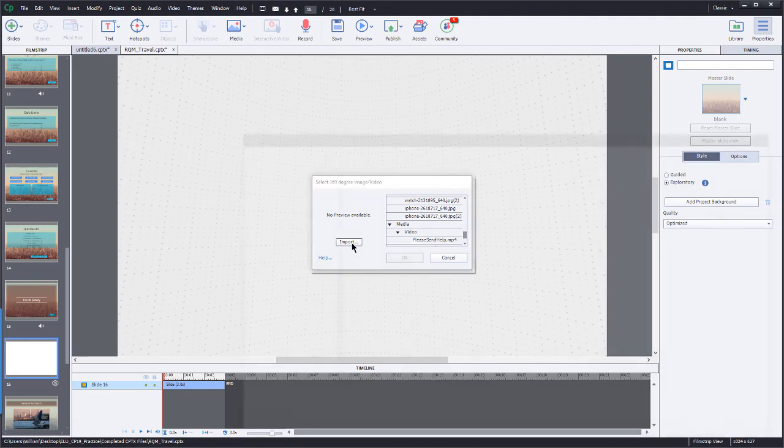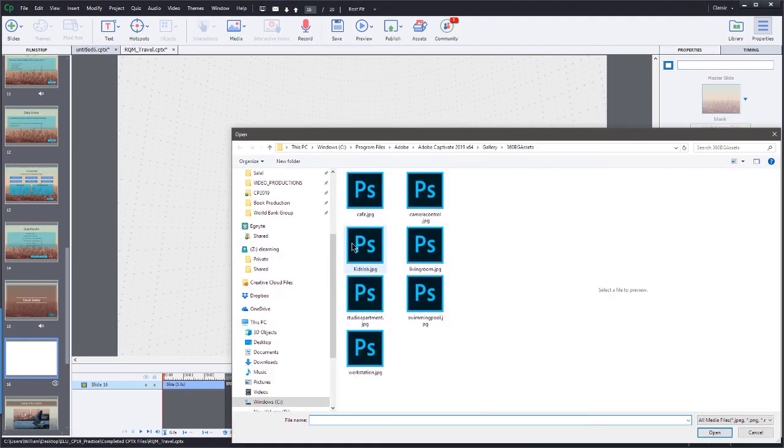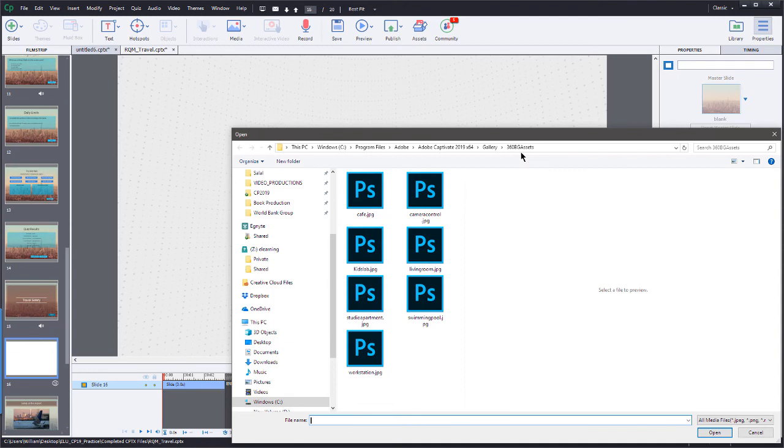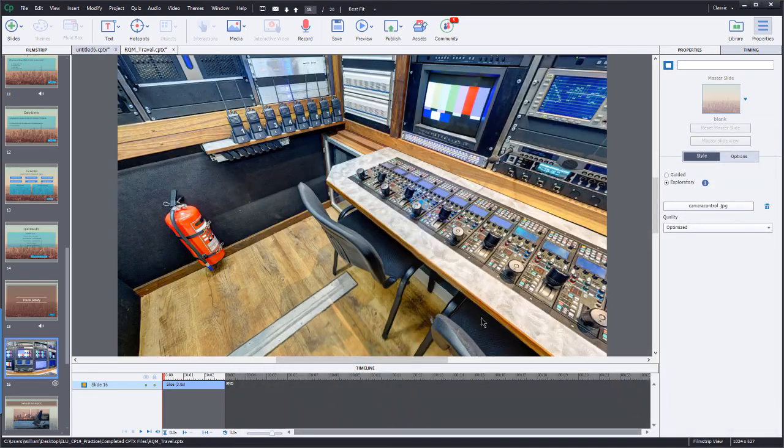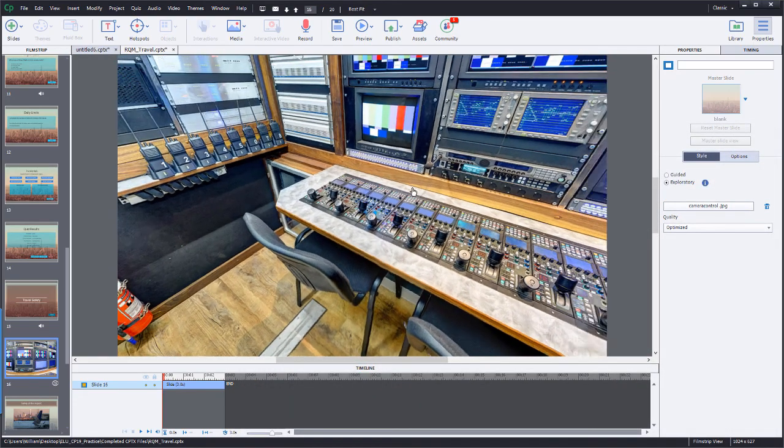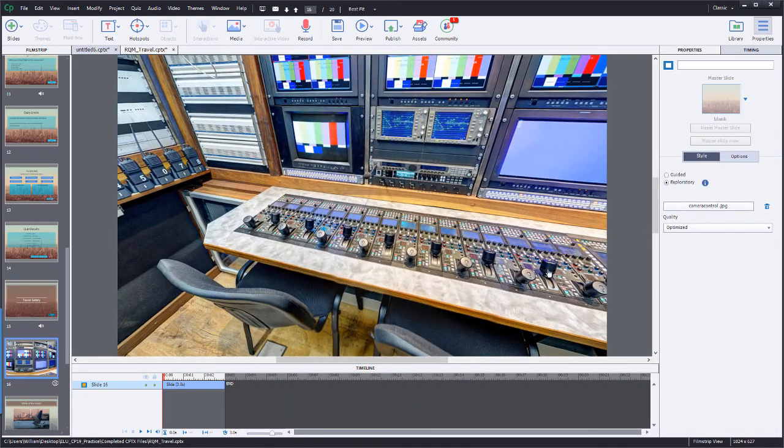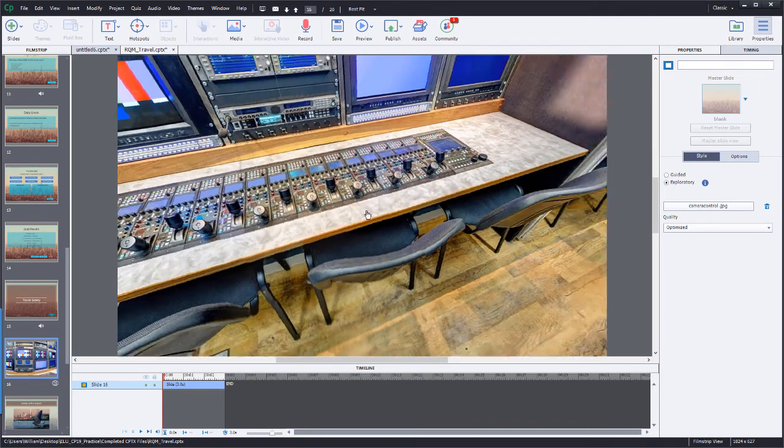Once again, I'm going to navigate right back to that 360 BG Assets folder that I talked about earlier. And in this one, let's just look at maybe camera control. So here we have this photograph here and I can kind of scan around. This has been touched up a little bit.